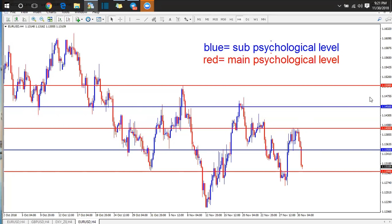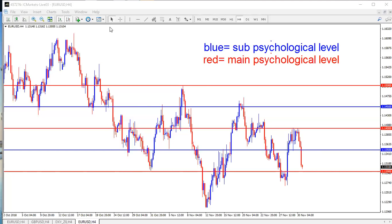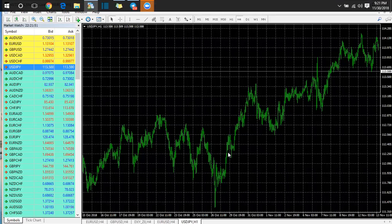This is what we call psychological levels. Whenever you hear me talking about psychological levels in the signal channel or group chat, this is what is meant. You don't need a special indicator to draw them — though I do have an indicator that draws them automatically on all pairs. This works on cryptos, index futures, any market — because the psychology behind it is universal.